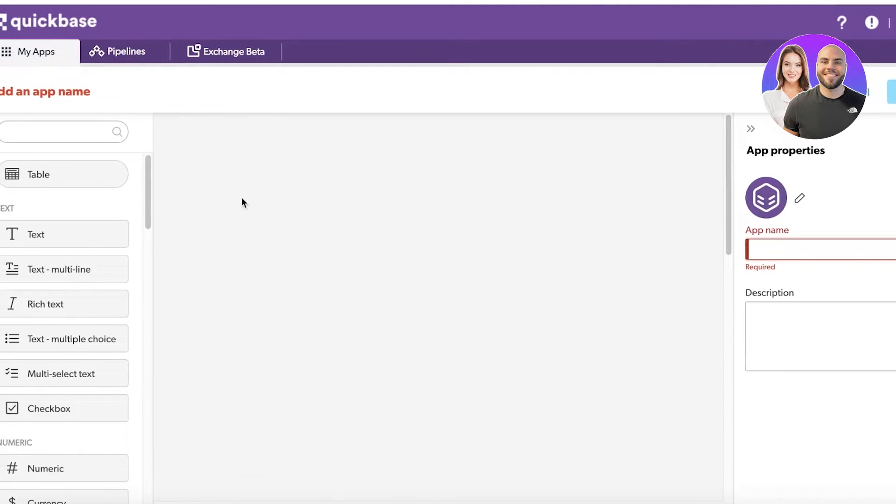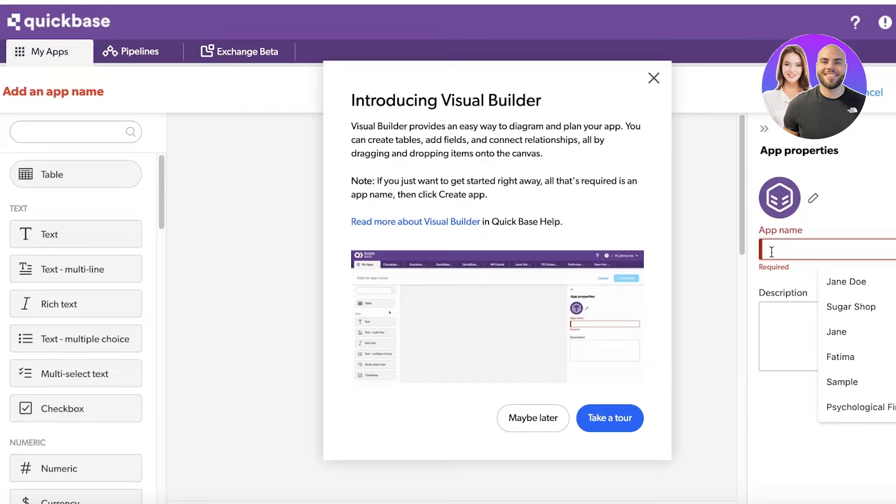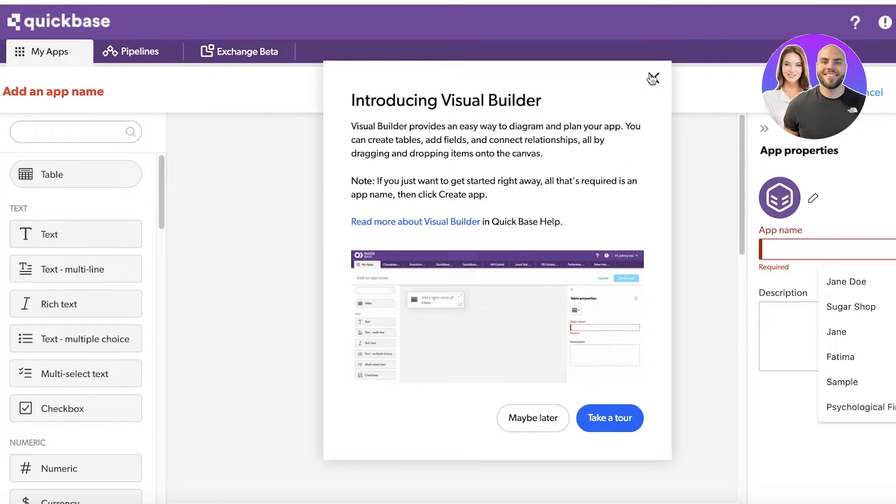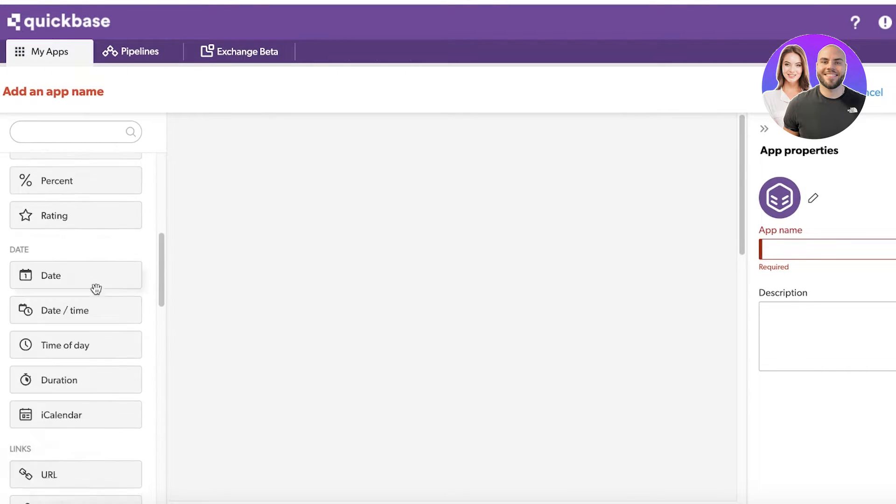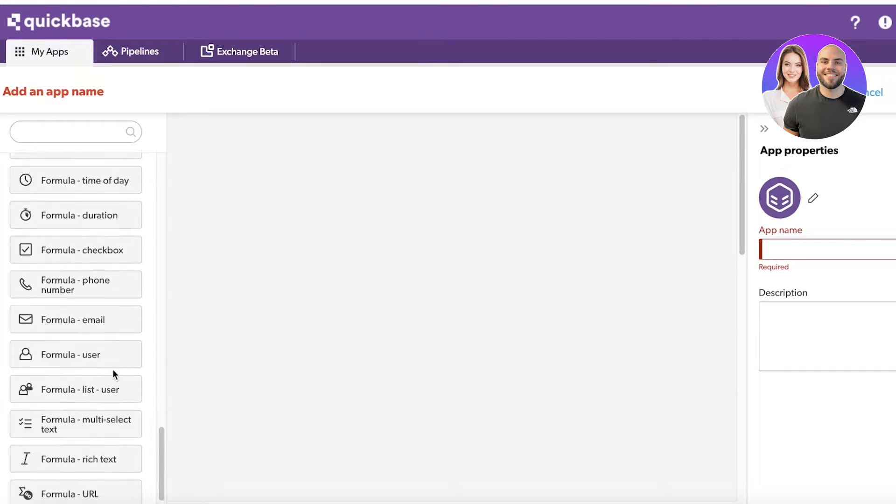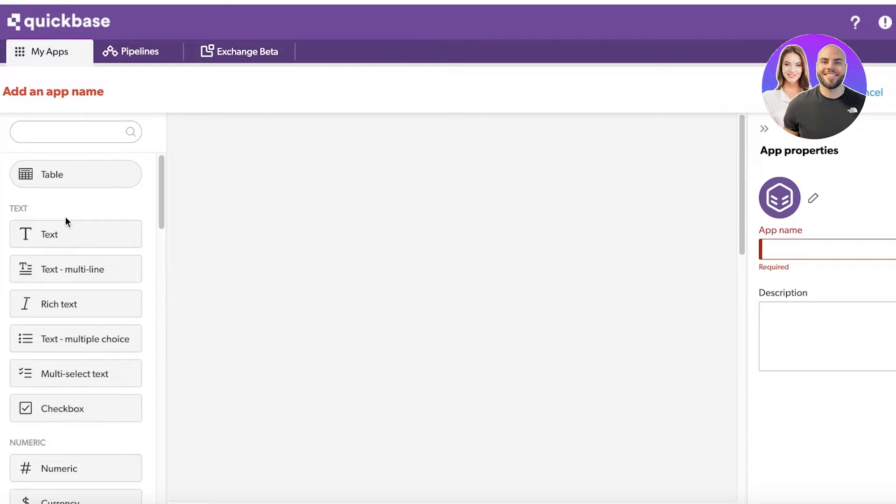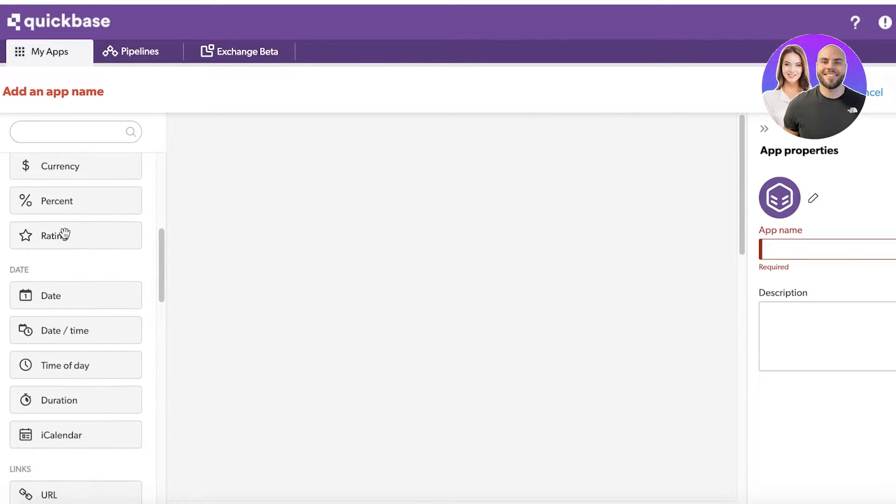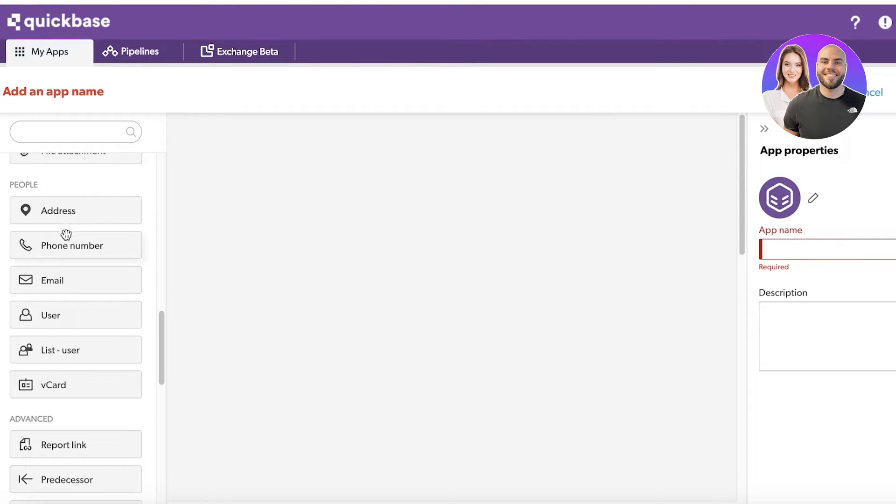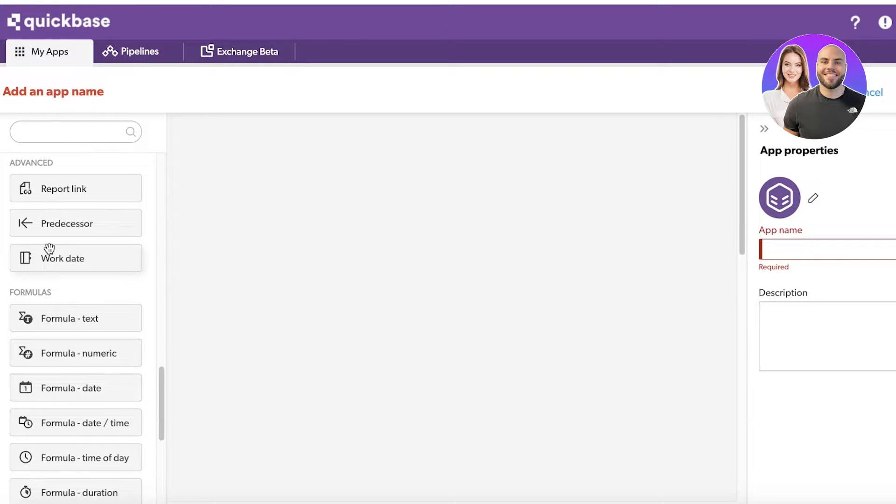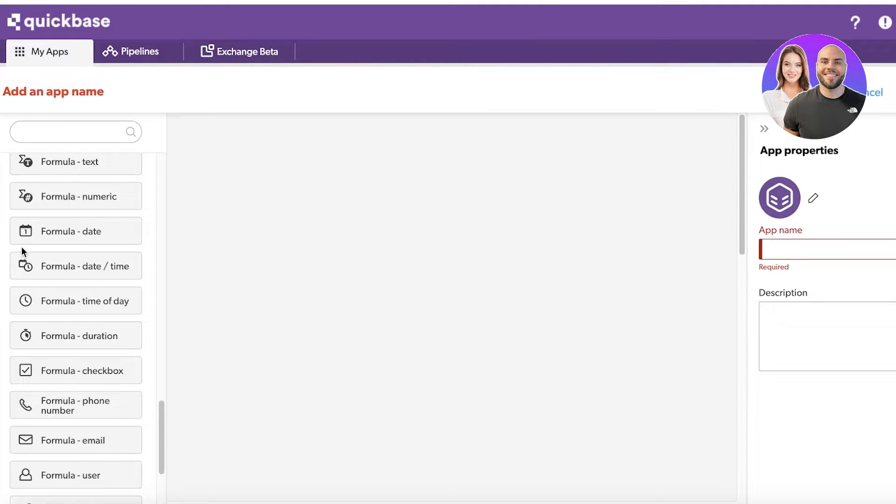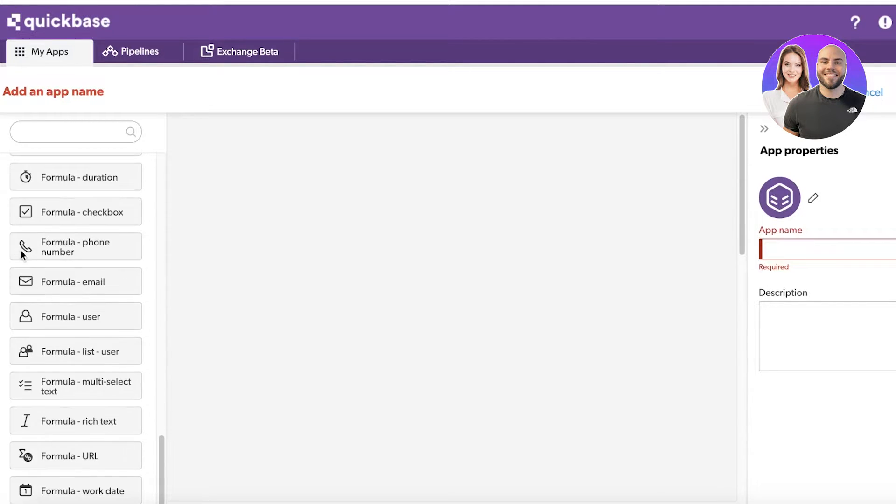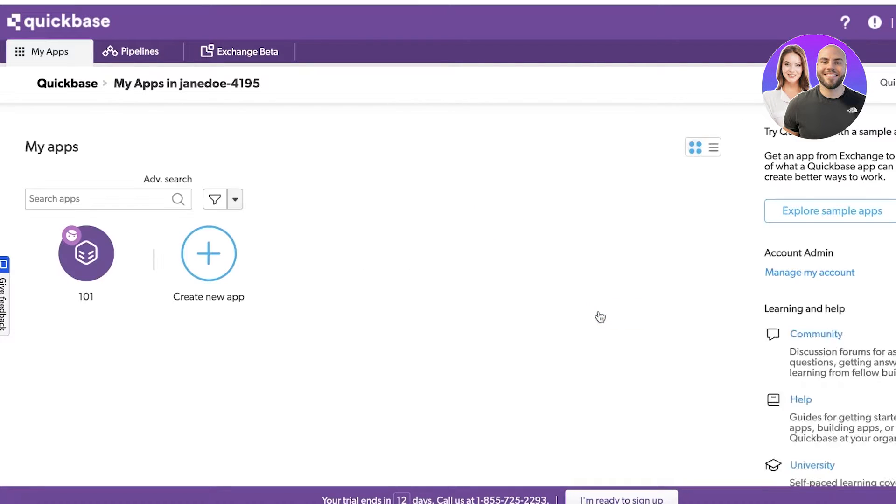You can start building with Quickbase by entering the basic name. From the left you can see the different types of items you can add: tables, text, checkboxes, numeric information, calendars, V-card, formulas, date time, user formulas, and more.